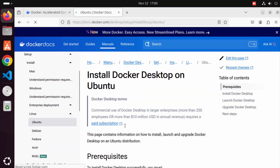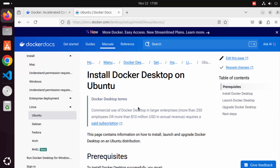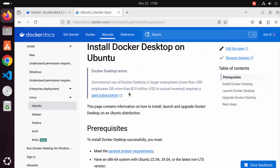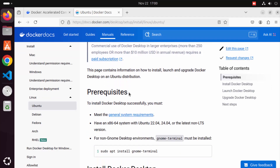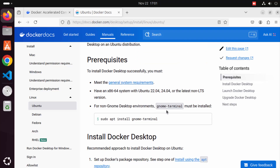Click one of these options and you have the 'Install Docker Desktop on Ubuntu' section. Here you will see the prerequisites for installing Docker Desktop on the supported Ubuntu versions. If you are not using GNOME desktop, you need to run the command to install GNOME terminal, otherwise you can skip this option.